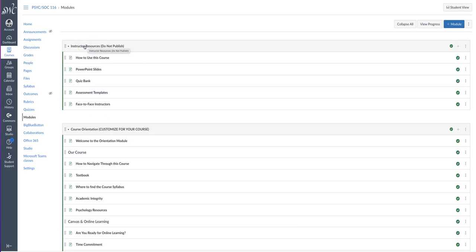The first module entitled Instructor Resources should not be published. It includes supplemental materials such as a quiz bank, PowerPoint slides, and assessment templates. It also includes links to all embedded videos to allow face-to-face instructors to use in the classroom.